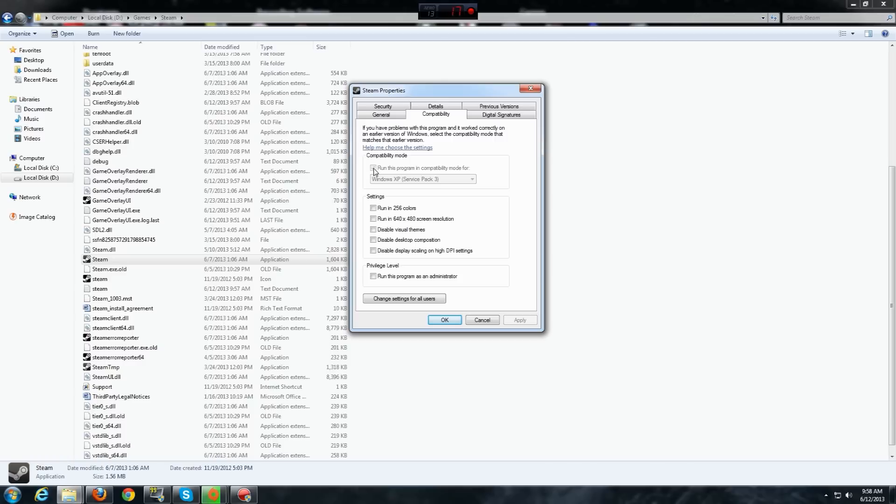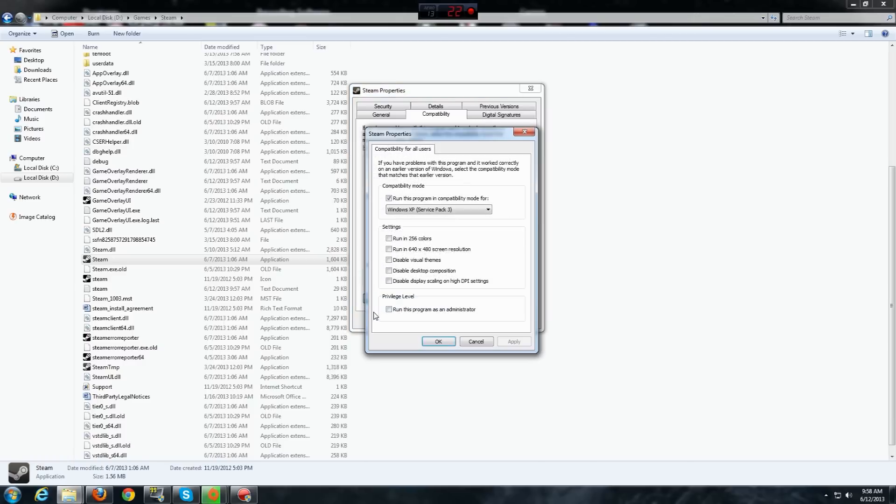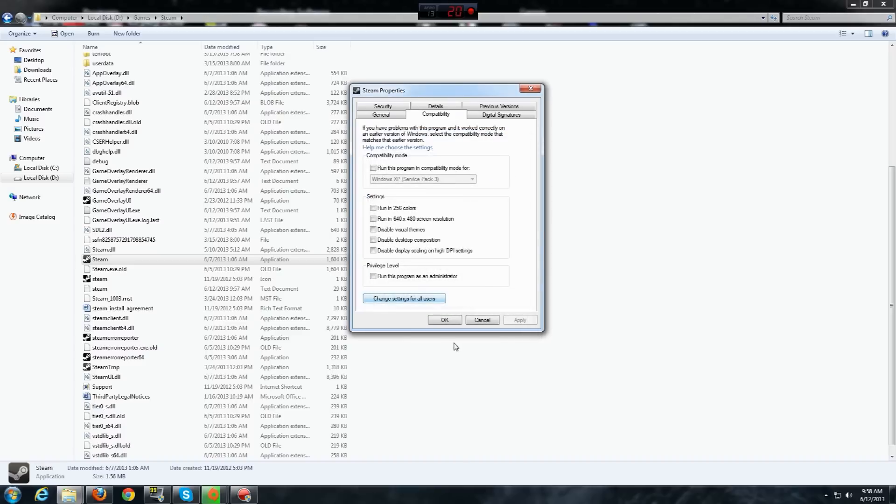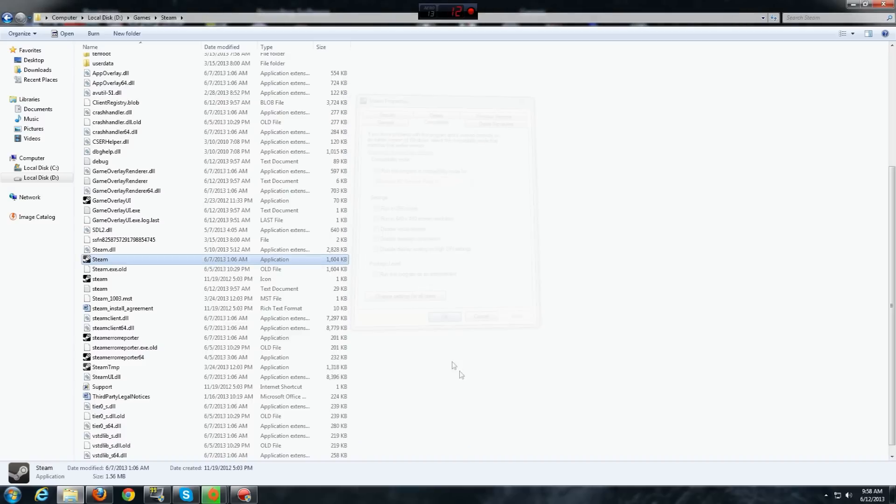You can see this box is checked, so I need to go to change settings for all users and uncheck this, click apply and then OK, then OK again.